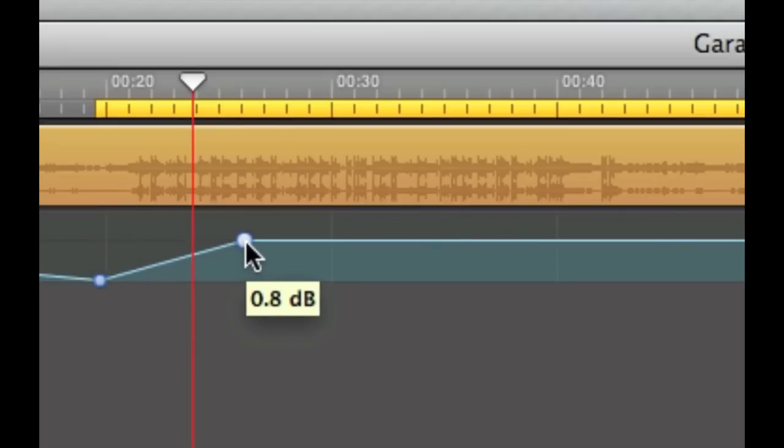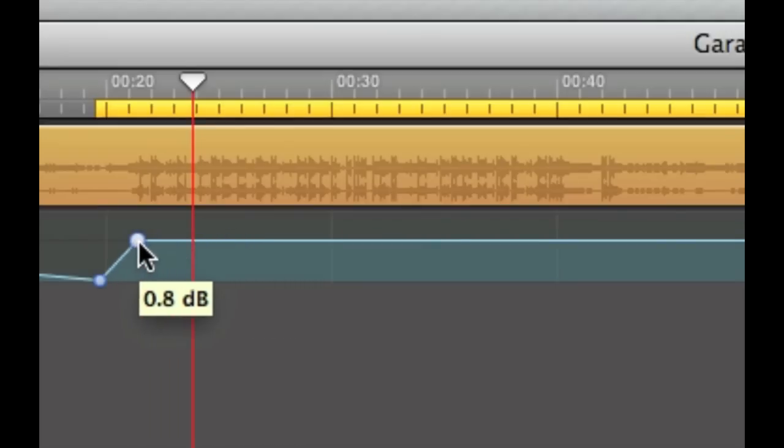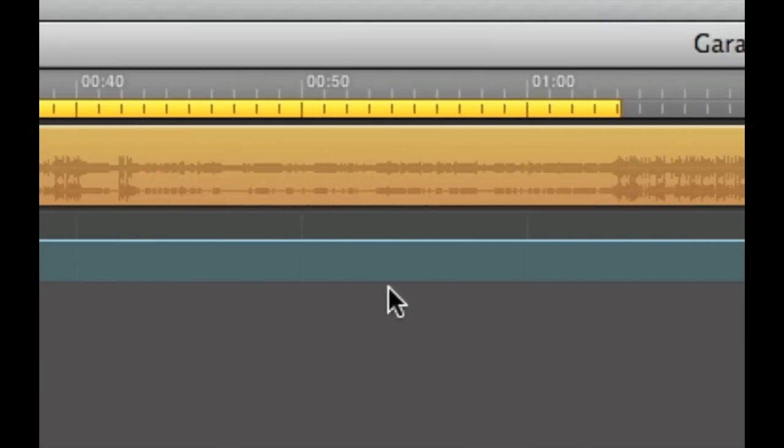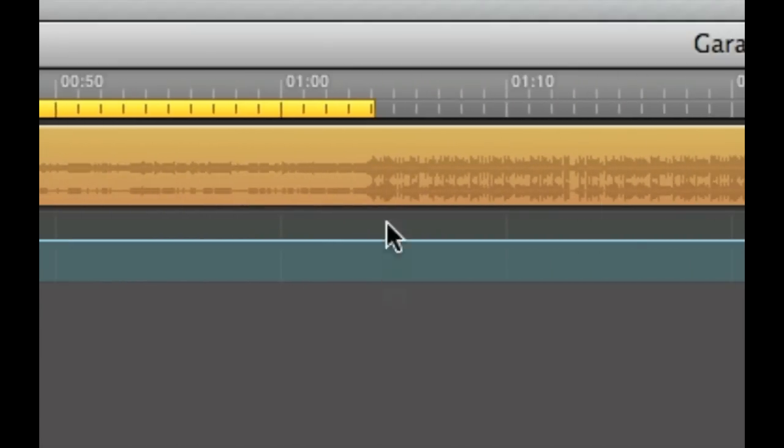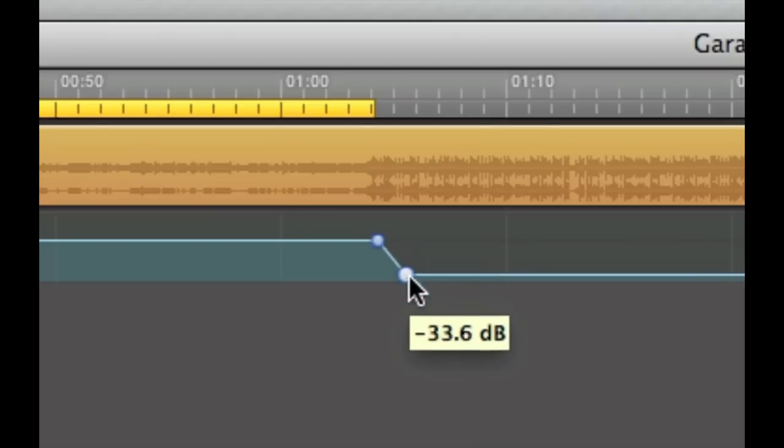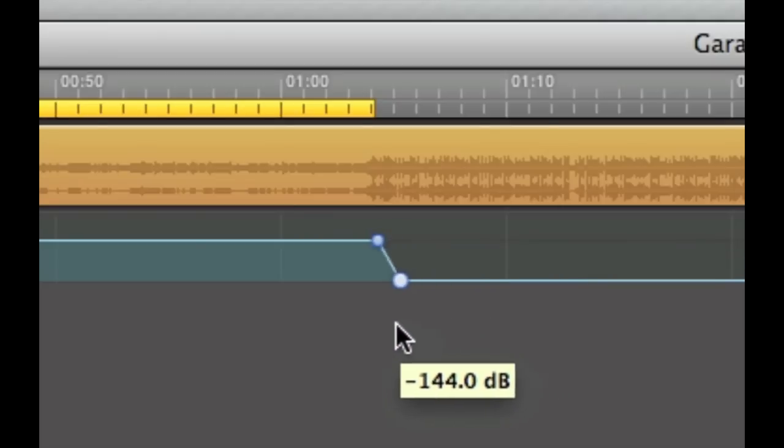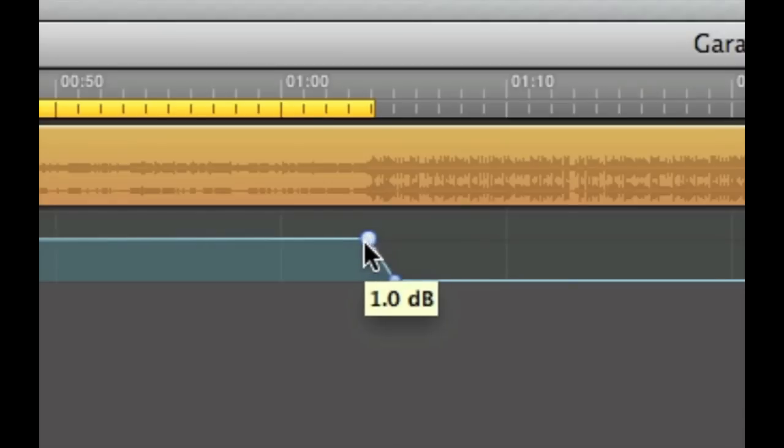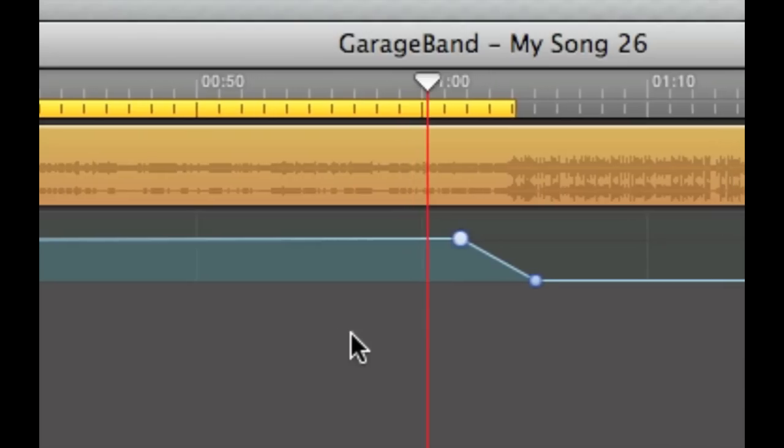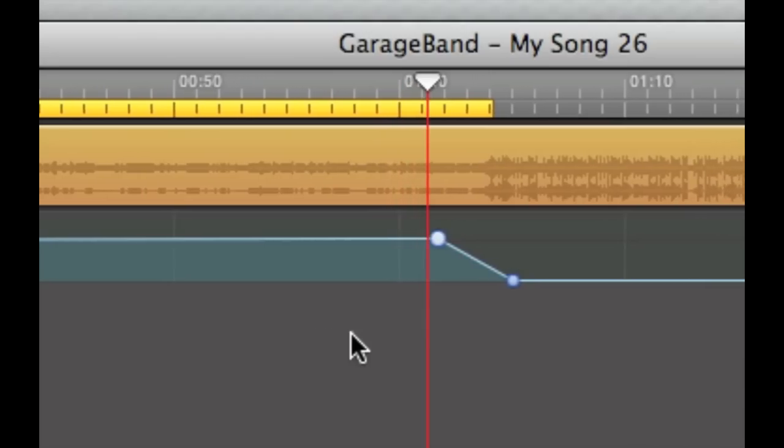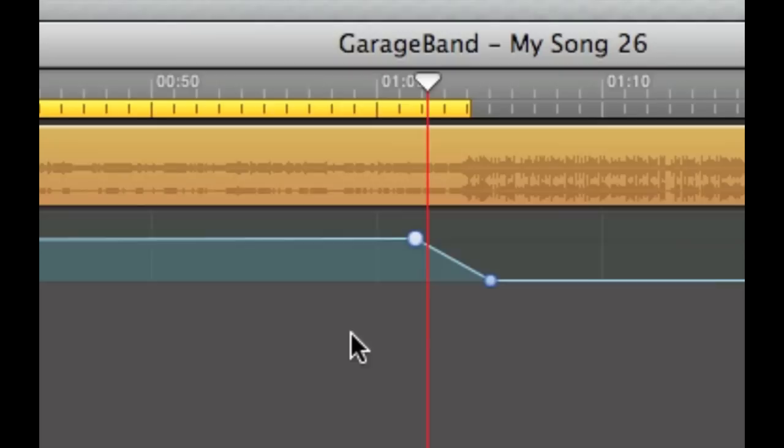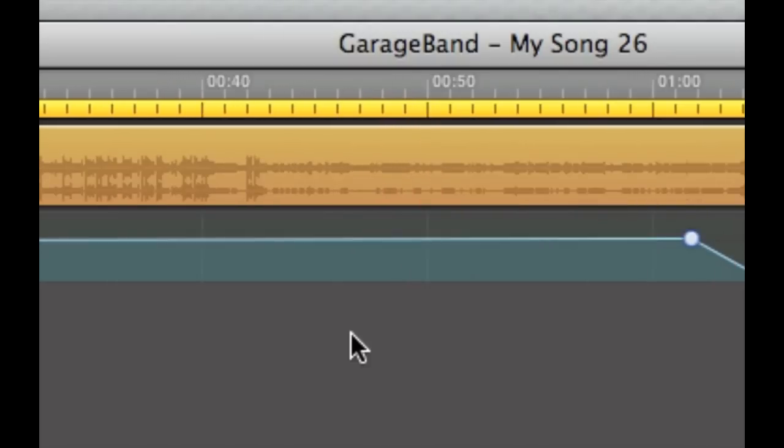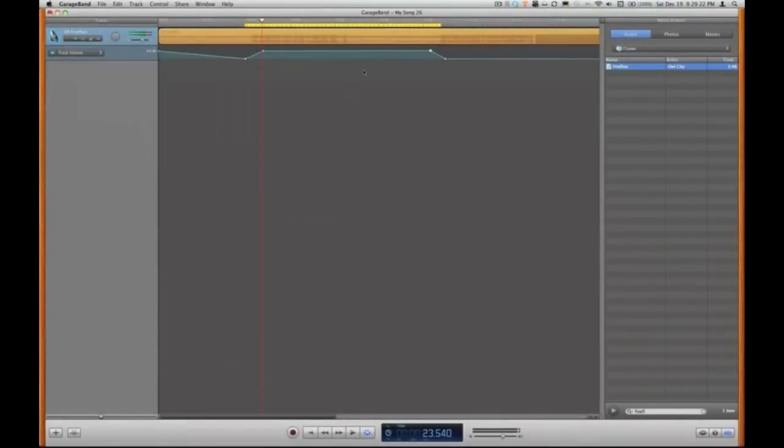Cool. If I wanted a more gradual ramp I could just pull that point to the right or a less gradual ramp I could pull that point to the left. And then I'm going to head out to the end of my region, click on the volume ramp twice to make a nice little ramp here and then have that fade out. Perfect.